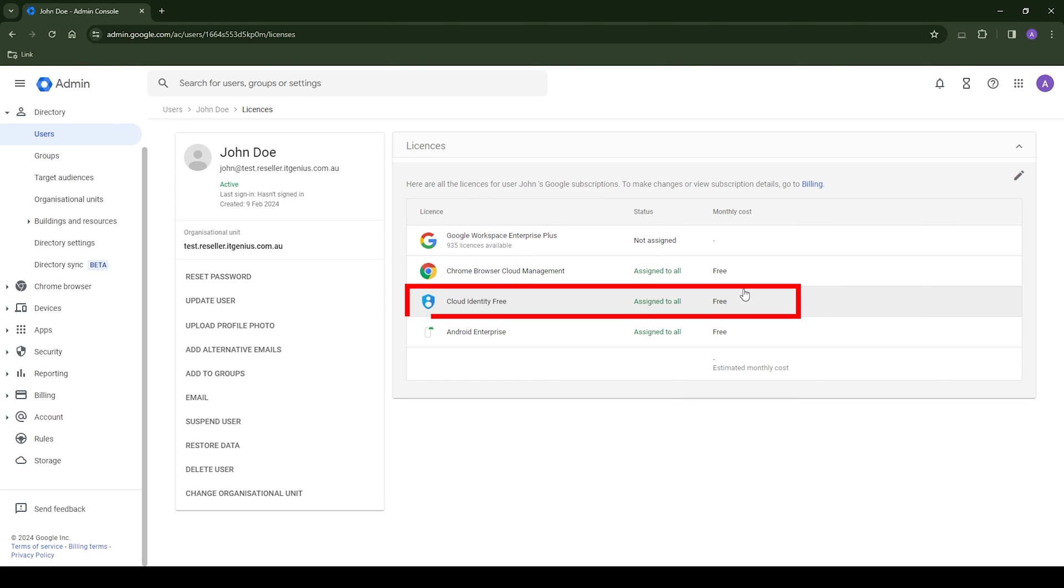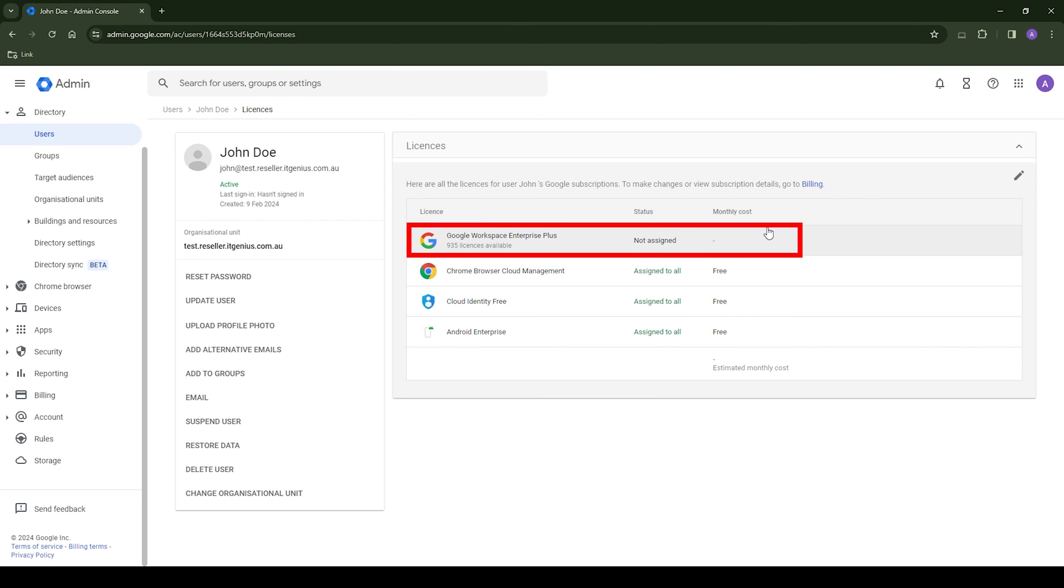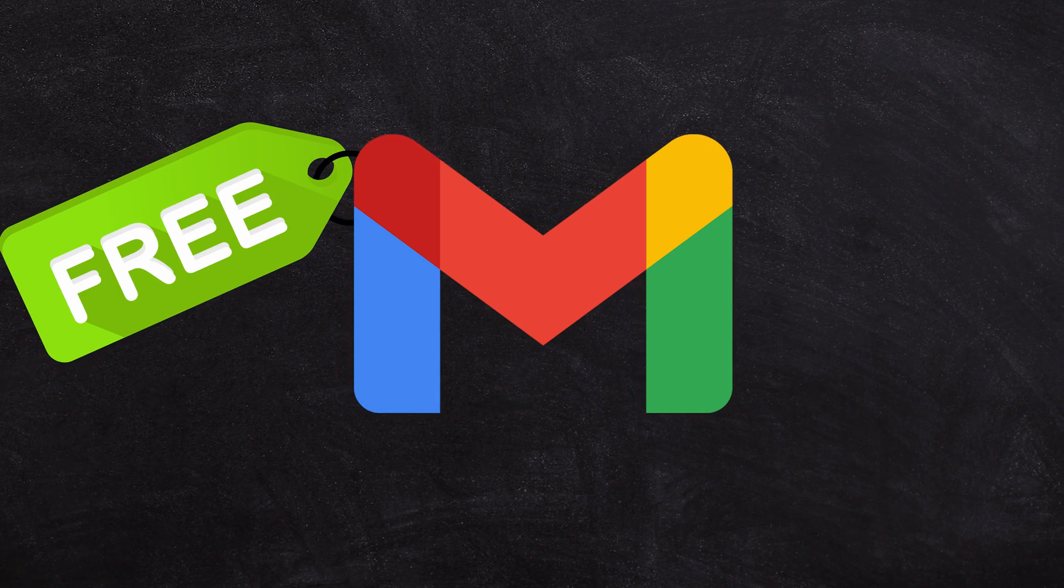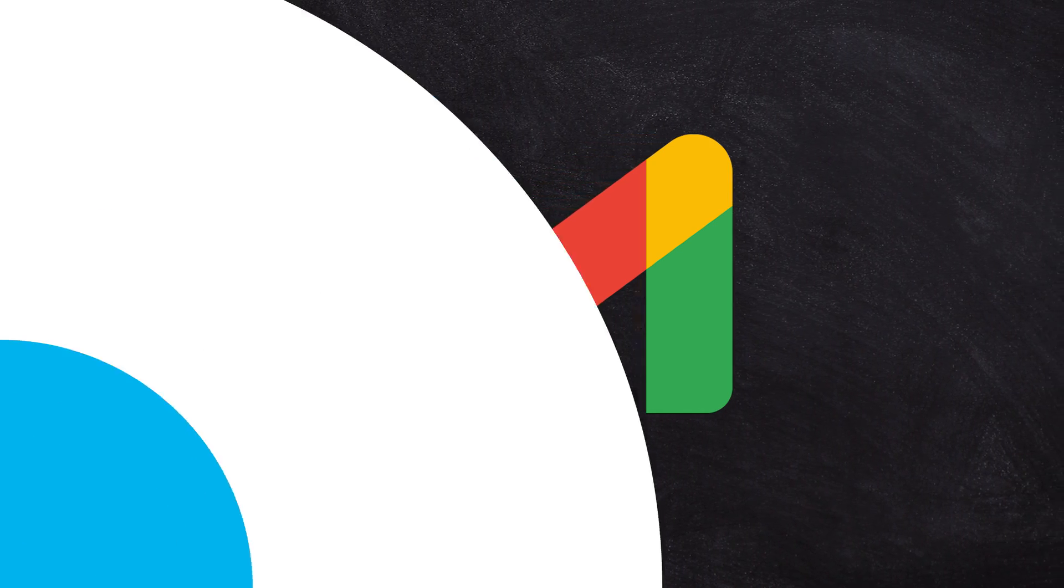And you want to make sure that the Google workspace license has not been deployed to the user. From there, you've got a new administrator account able to access your workspace account, but you're not going to pay for a mailbox on top.